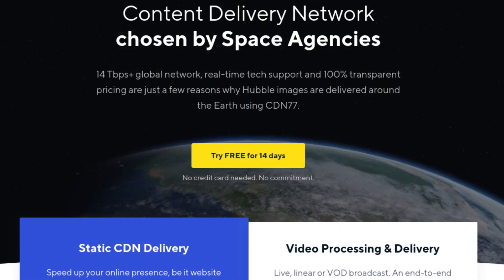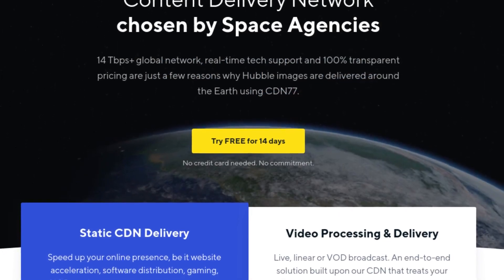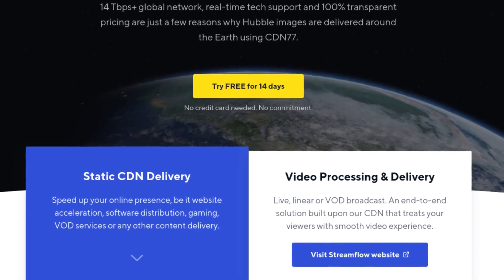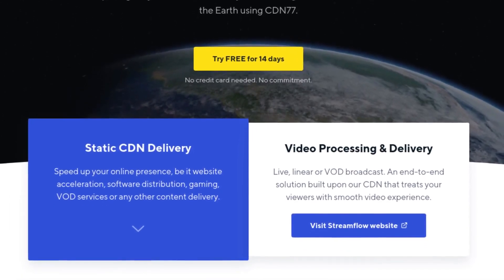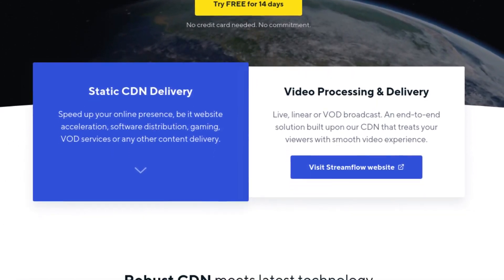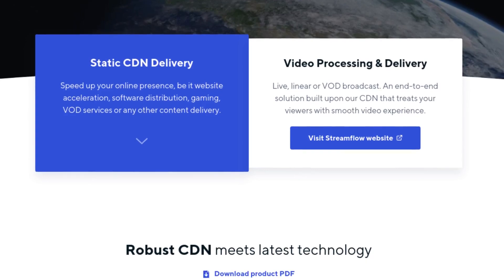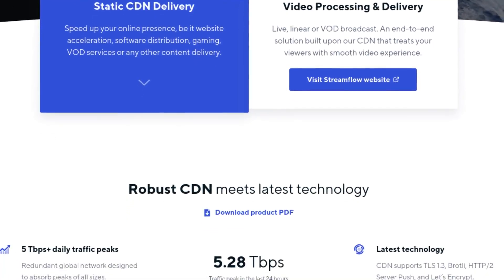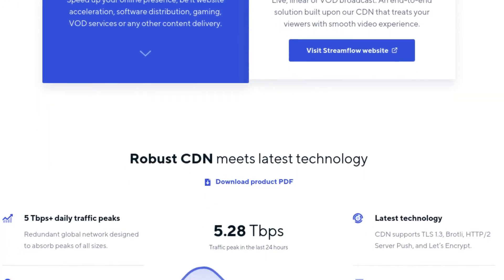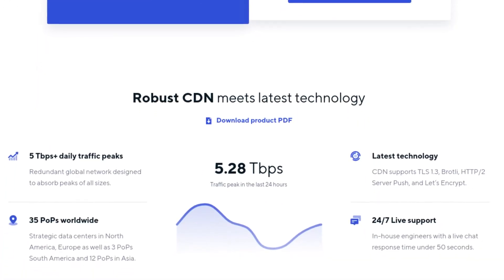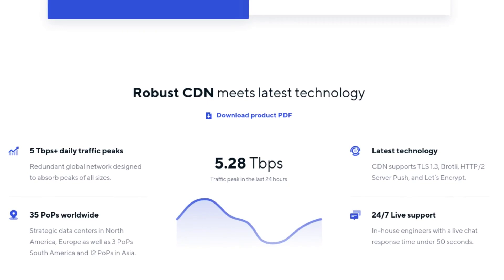This video is brought to you by CDN 77, the content delivery network used by space agencies and CentOS. I'm also using this on ChrisTitus.com to speed up my website. If you're interested, click the link in the description.